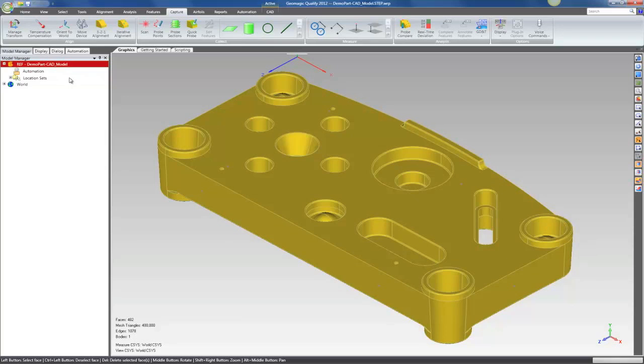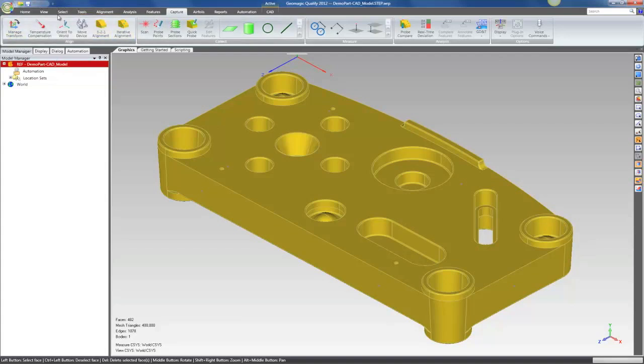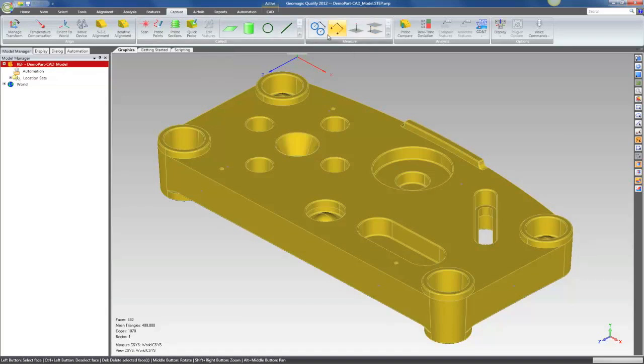As it is with all Geomagic products, we try to support a very simple left to right workflow. So here in the capture tab you'll see a series of tools for aligning the device to the part or aligning the part to a CAD reference model, collecting features and data, performing measurements and other kinds of analysis like 3D deviation and GD&T.